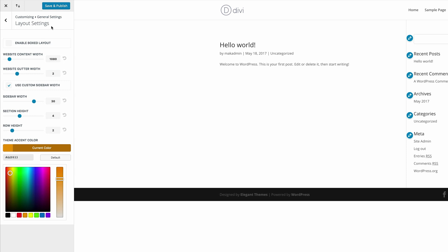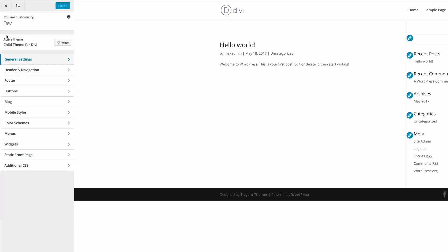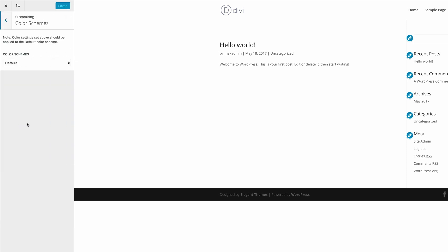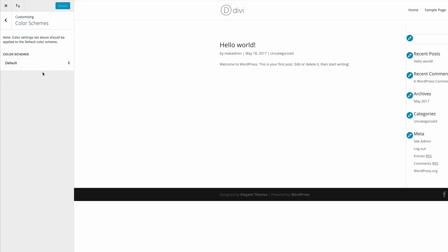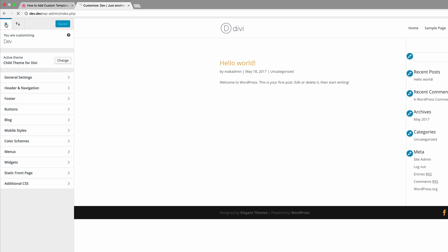Once we're done with that let's go ahead and set our color scheme. To do that we need to go back and come over to color schemes, then click the dropdown and choose orange. Once you're done with that let's go ahead and save and publish. Now let's go back to our website and take a look at what it looks like so far.